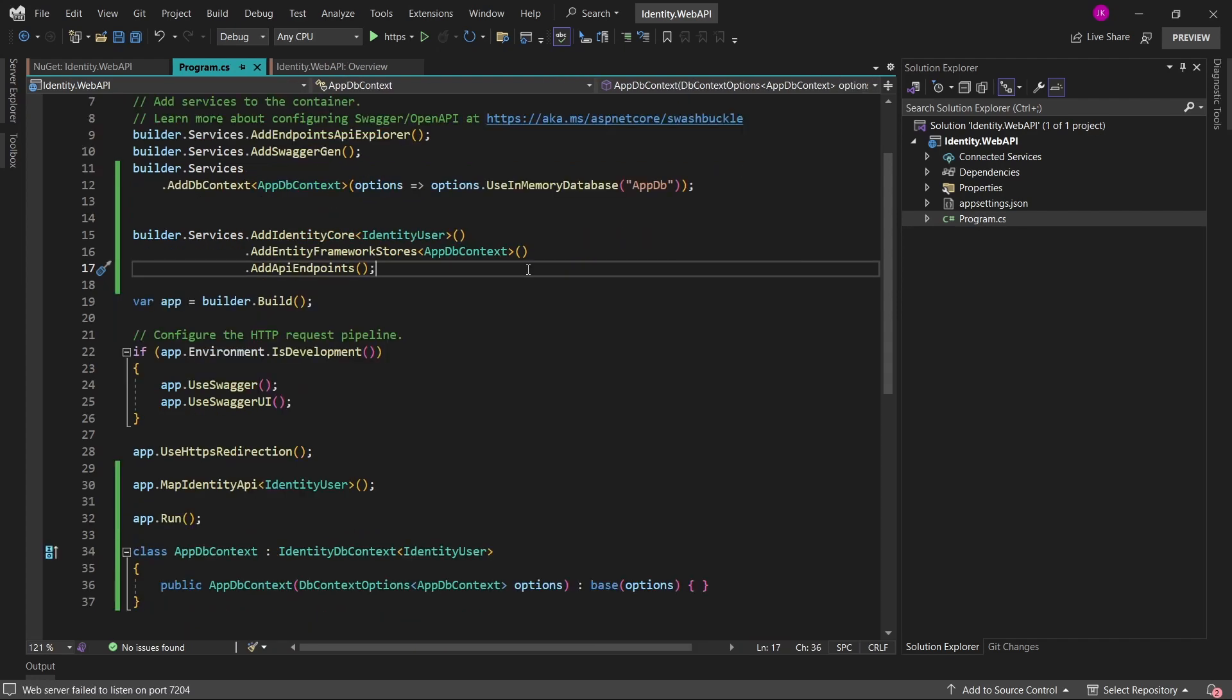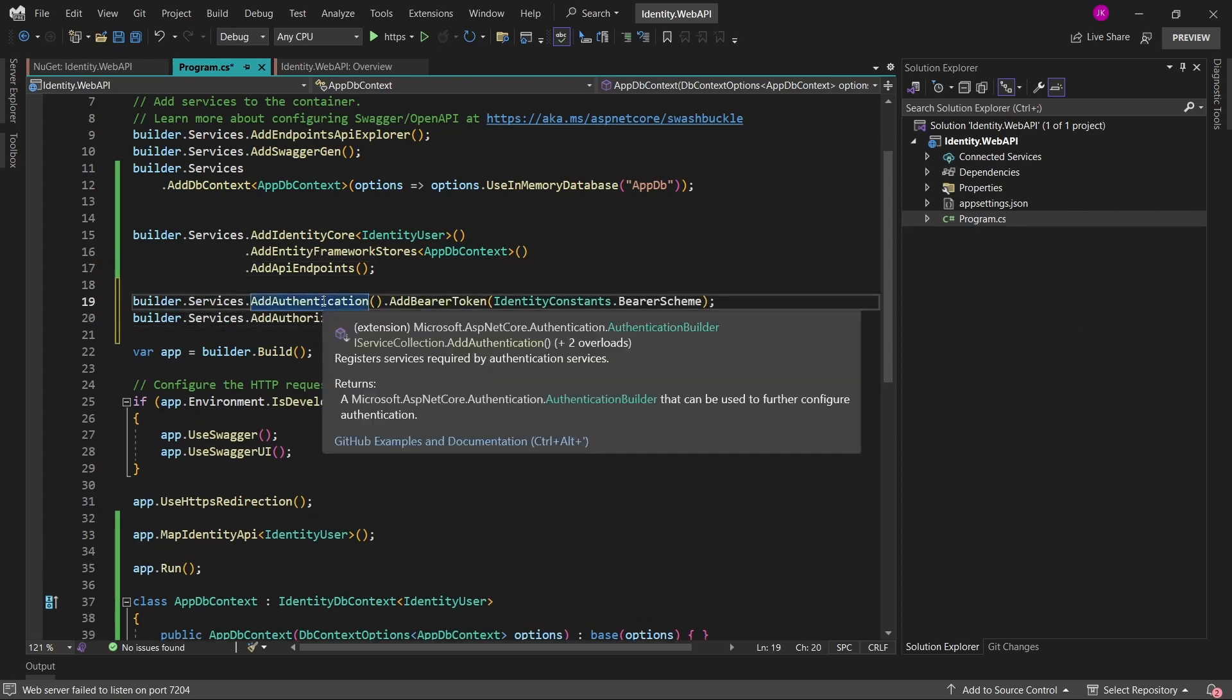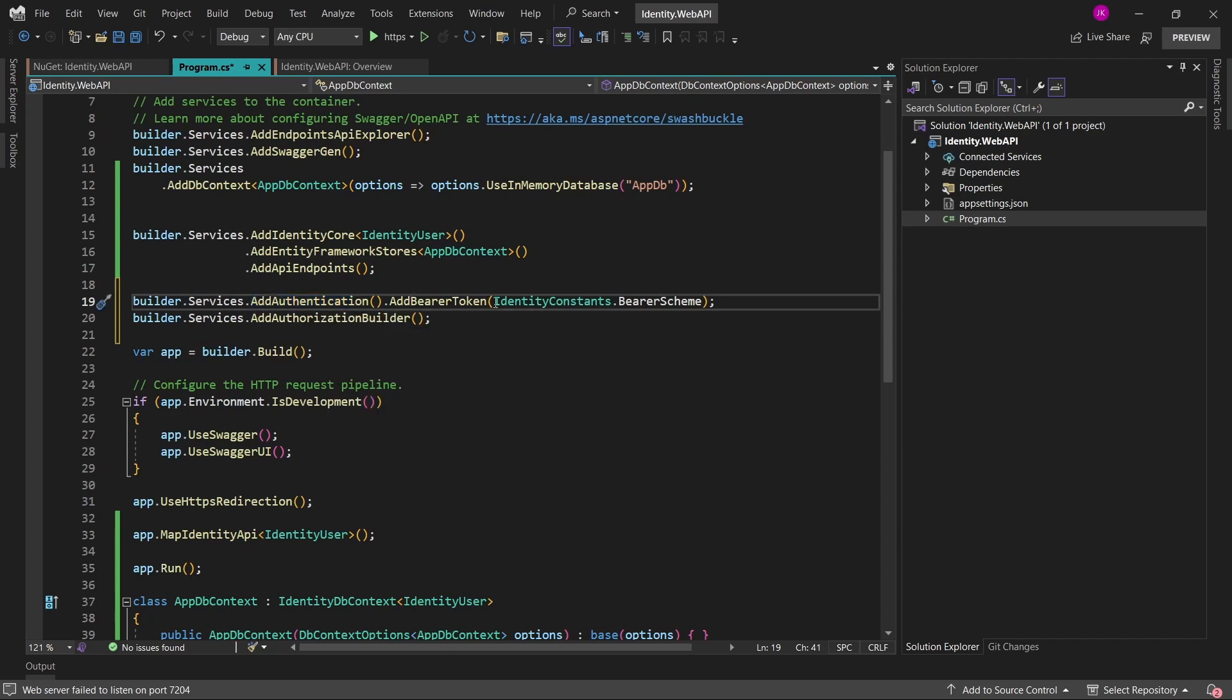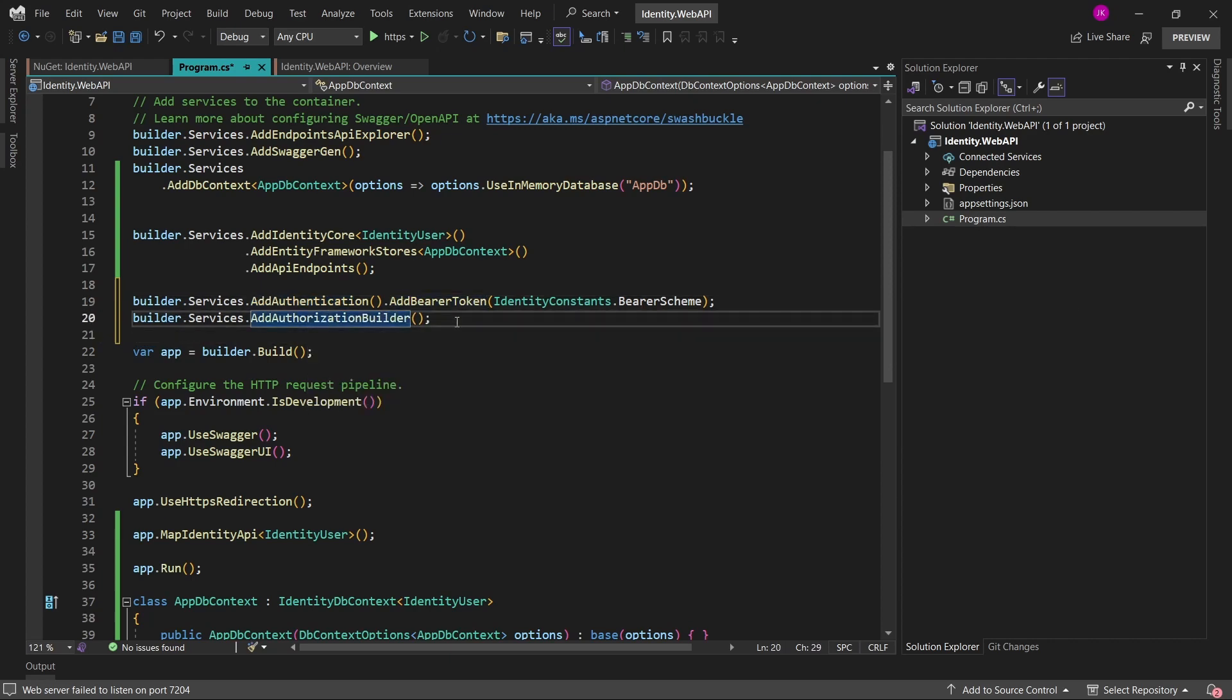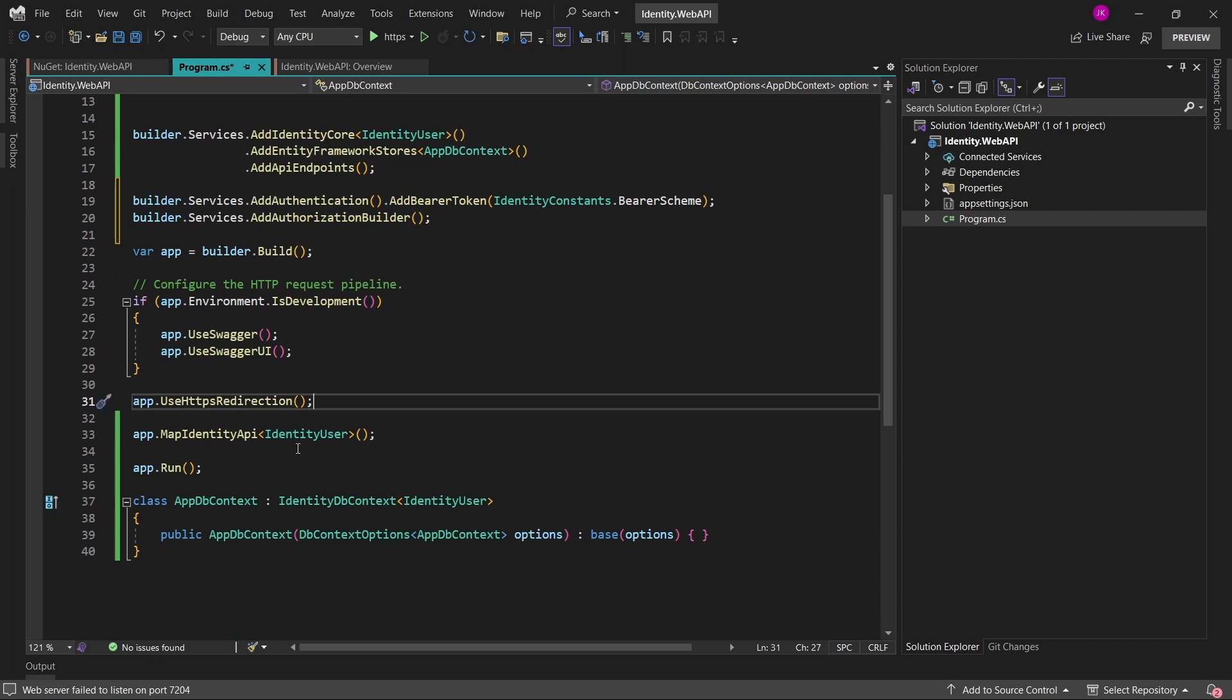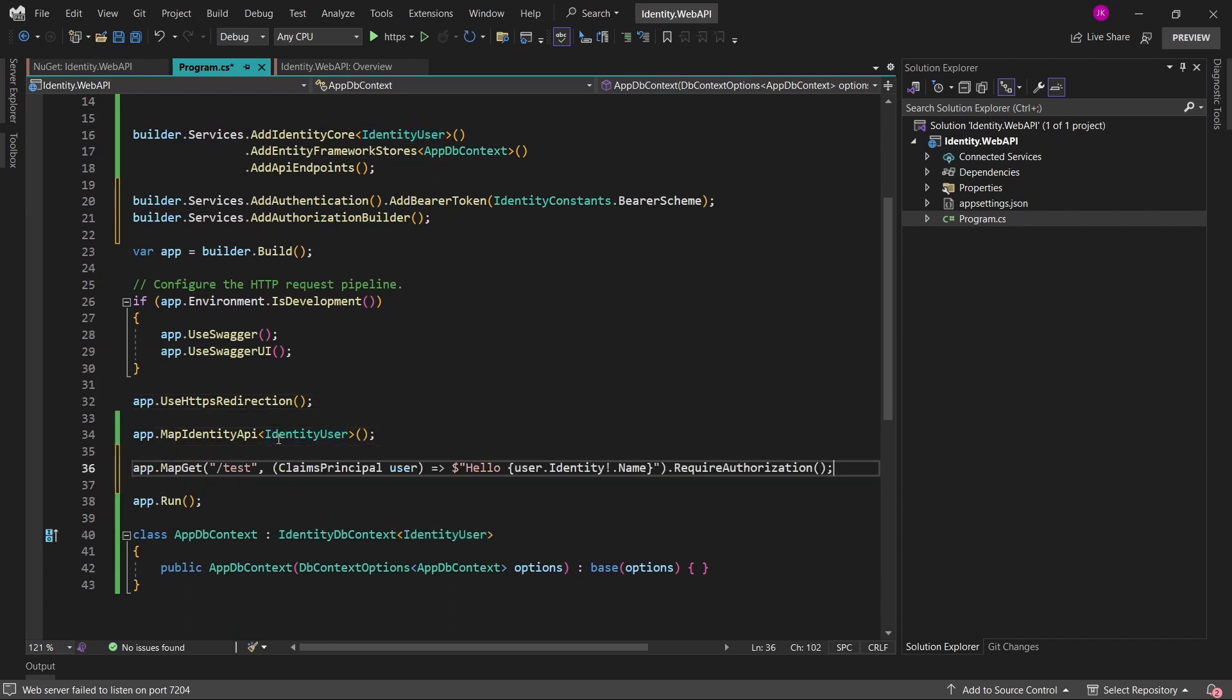Right now, the last option that we want to add to our project is the authentication and authorization services needed to properly log in and verify our application users. So I will also add those two lines, which is add authentication with the bearer token options, and also add authorization builder. And maybe let's just add one simple endpoint that will require authorization, let's call it test. And as the result from this endpoint, I'll just return the name of the claims principal identity from this endpoint.